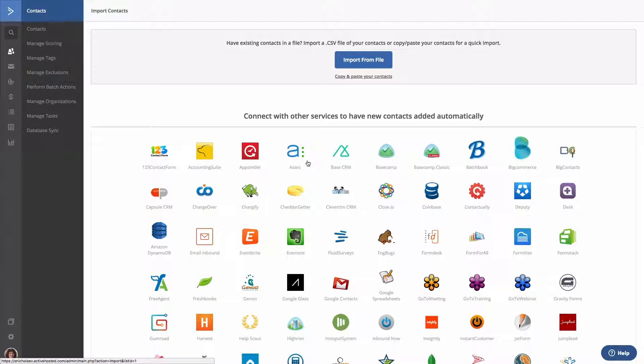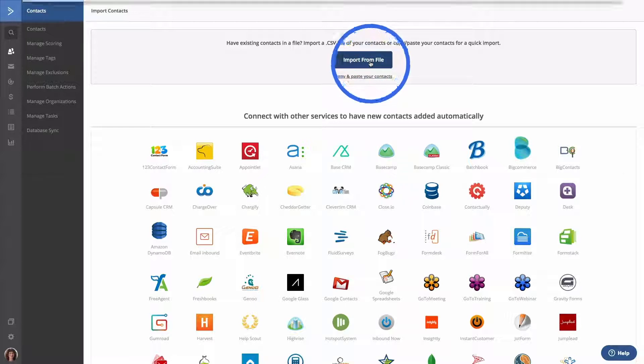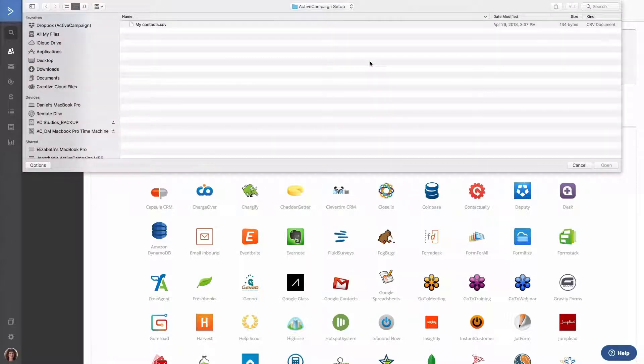In this example, we're going to show you how to import contacts from a CSV file. To do so, click the Import from File button and choose the file you wish to import.